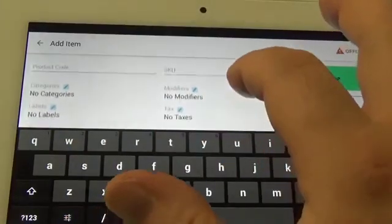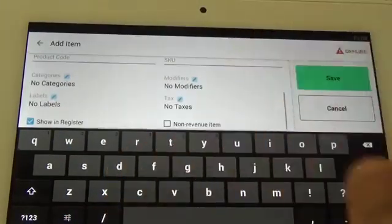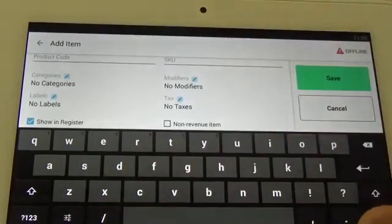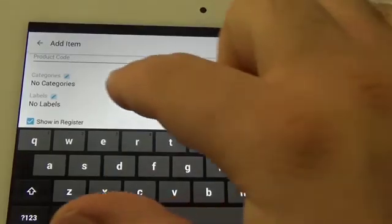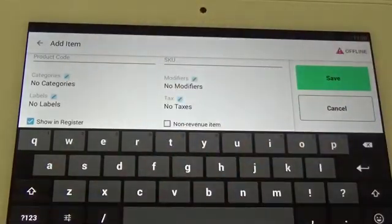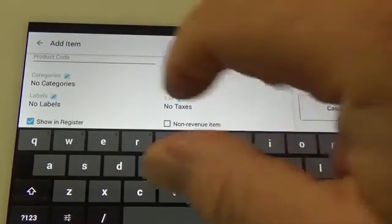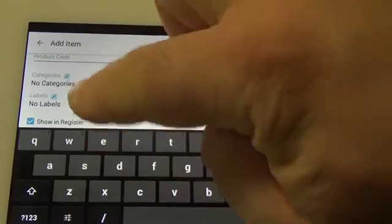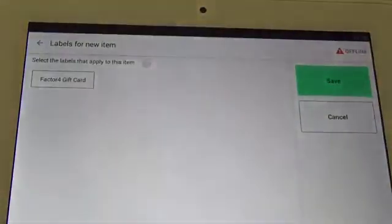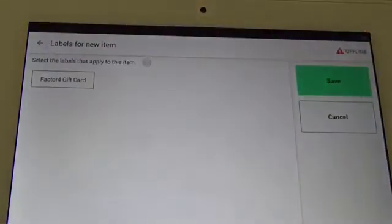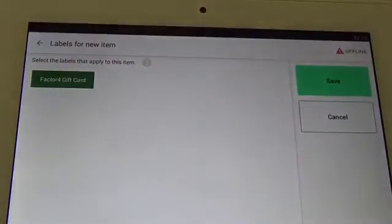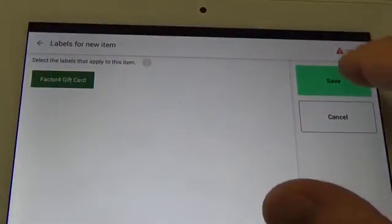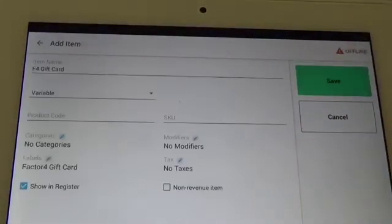Make sure that there are no taxes and no modifiers. Select the blue pencil next to label and select Factor Four gift card for the label. You can now save.